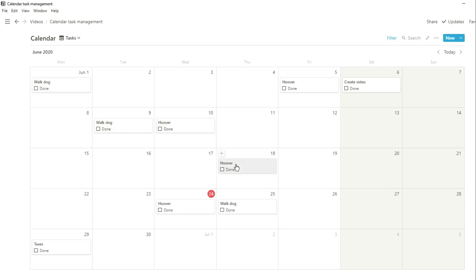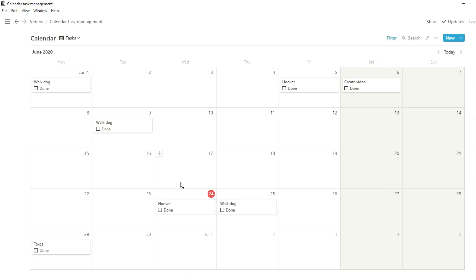Then when we tick that tick box because of the filter we have, it will actually disappear. So you can only see the tasks that we need to get done. Of course you can remove that filter and have all of the tasks showing, but this is just personal preference for me.